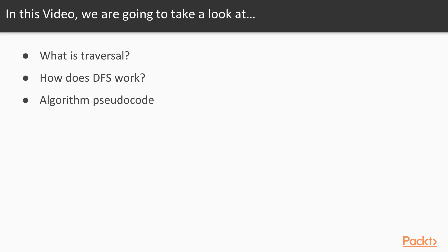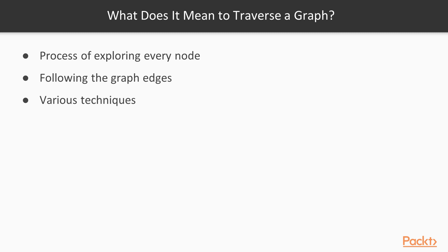We will first see what it means to traverse a graph, then see some examples of how DFS traversal works, and finally look at the algorithm to perform this. So what does it mean to traverse a graph? Traversing a graph is a simple process of exploring each node, starting from an initial node and always following the graph's edges. There are various strategies to do this, and depth first search is one such technique.